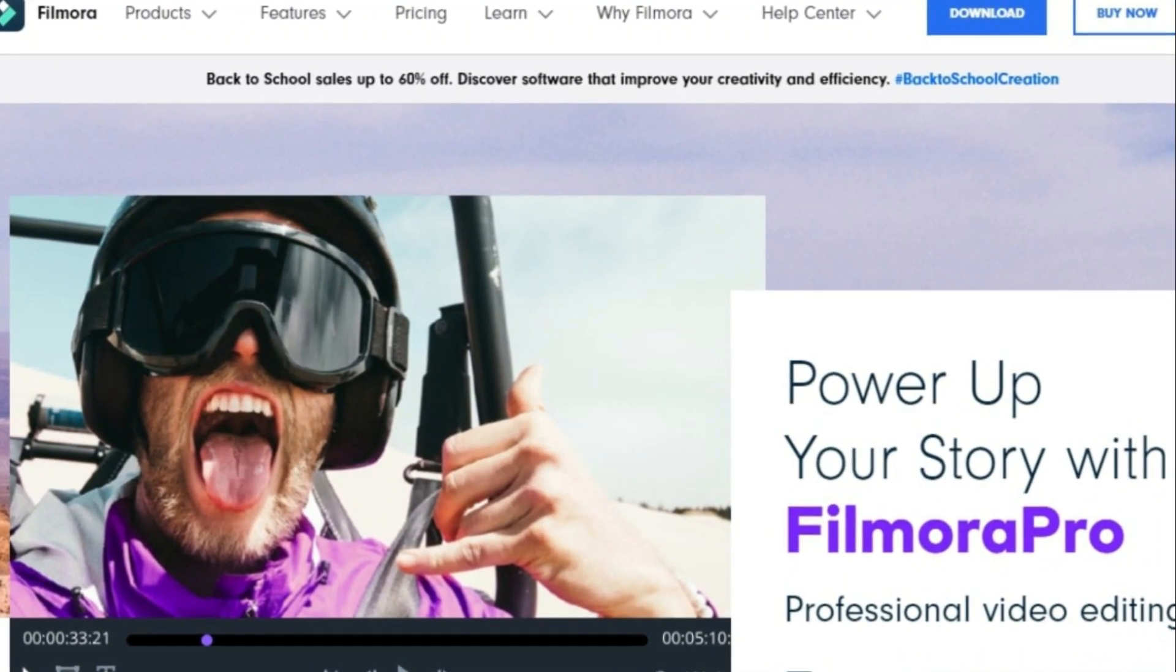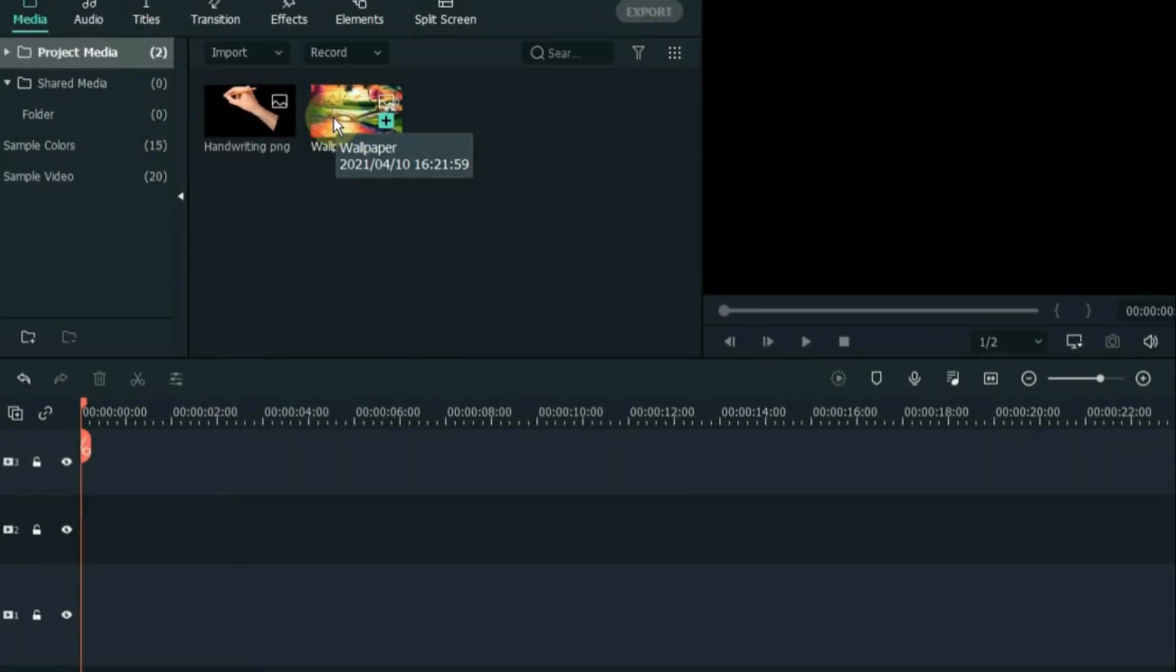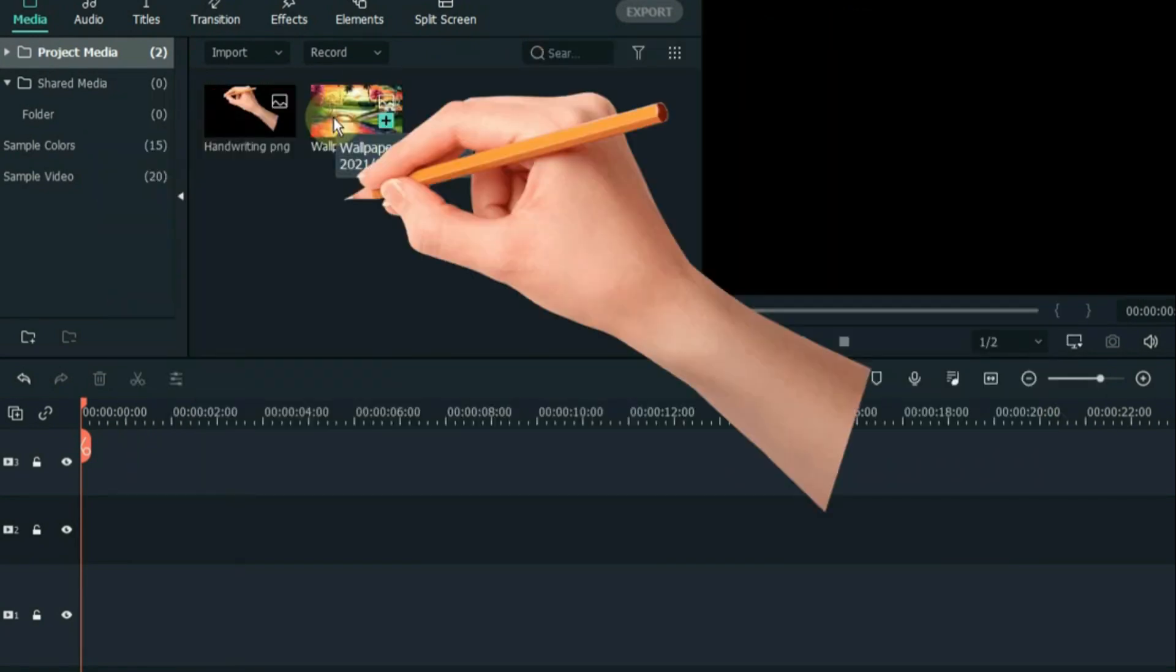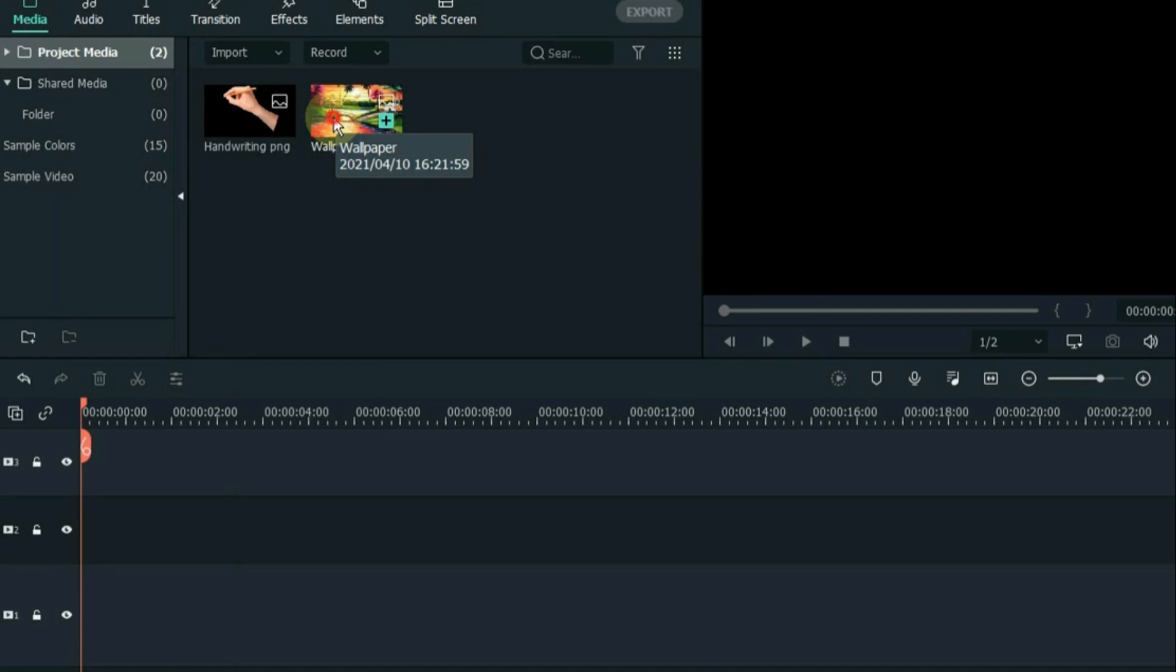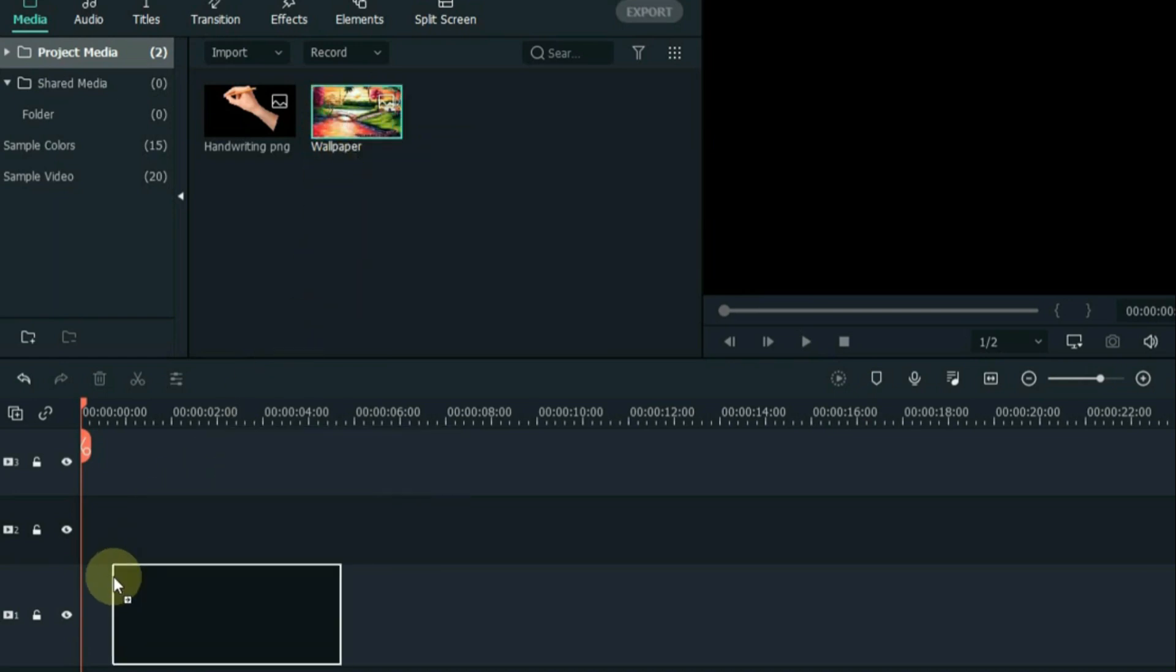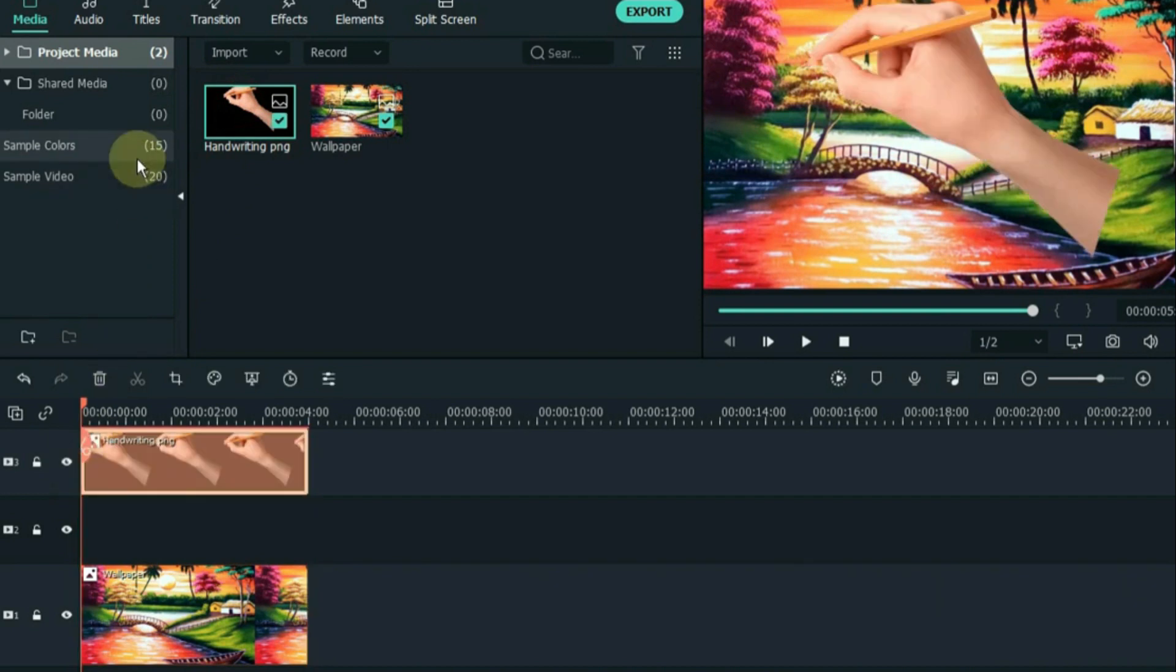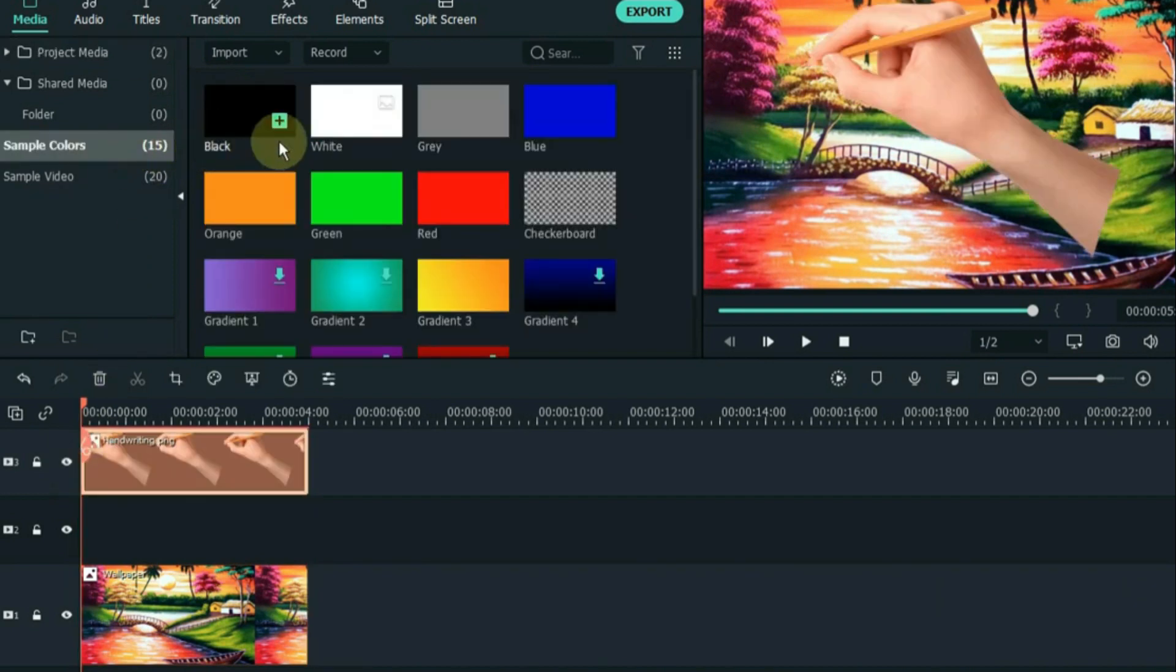Number 1. Filmora. Filmora is a top-notch AI tool for crafting whiteboard animation videos. It's known for its versatility, enabling you to produce both 3D and 2D animations that appear smooth and natural, thanks to the addition of keyframes.